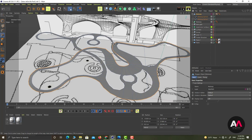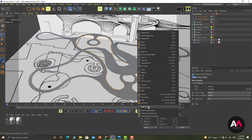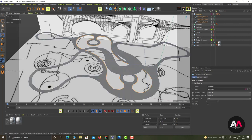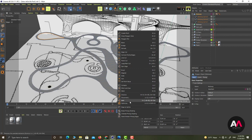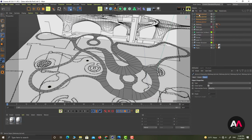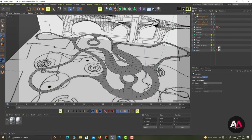I select the other edge loop and convert it to 'Spline Two'. Then I do the same for the two inside edges, creating 'Spline Three' and 'Spline Four'. So we have four splines ready for our guardrails. I bring them out and place them in a null named 'Guardrails'.